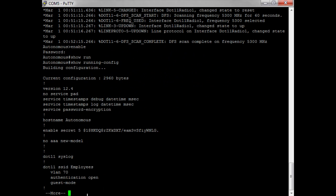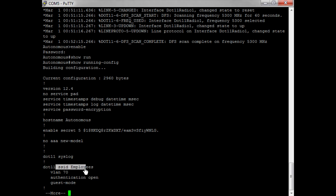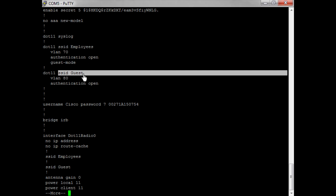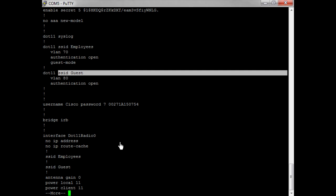You can now see here my SSID set up on my VLAN 70, and here's my guest SSID set up on VLAN 80.